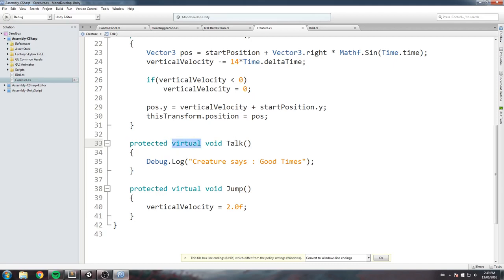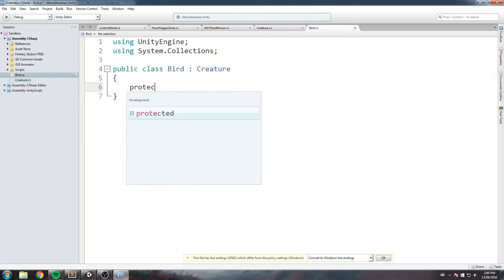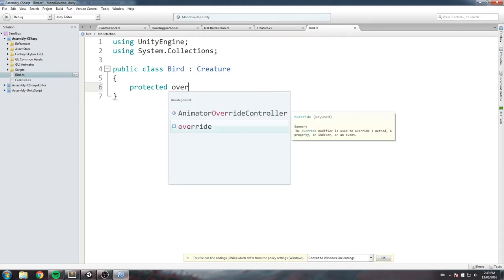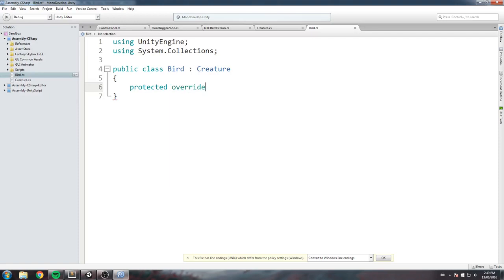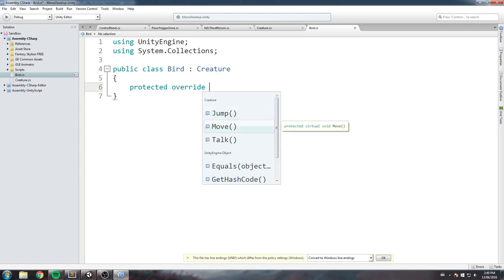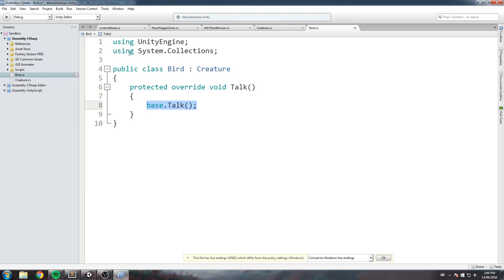The next keywords are virtual and override. When we created our talk function, I told you to write the virtual keyword. What this means is that it forces the class to look in its children for an override of that function. The parent creature class uses virtual; the child uses override. So now we'll write protected override — and if I hit tab, it shows me options to override jump, move, or talk. I'll select talk and it autocompletes.